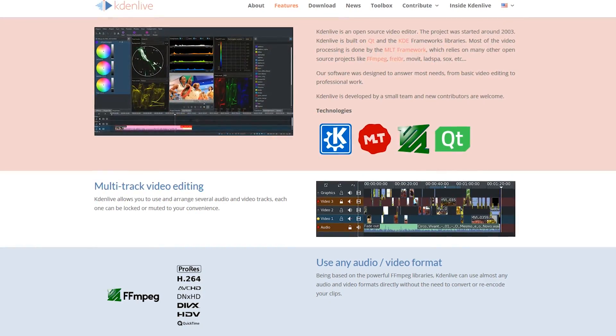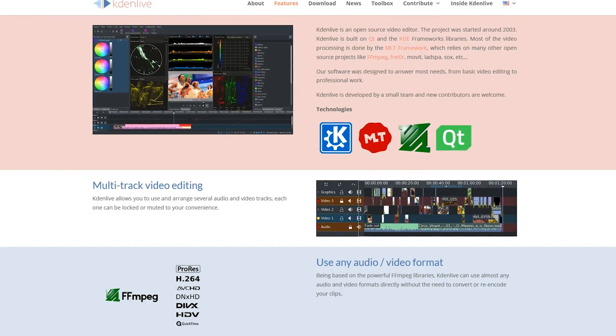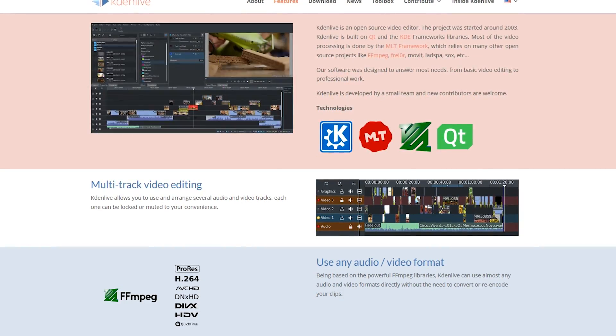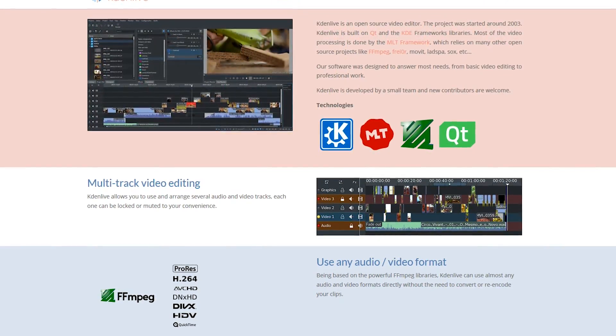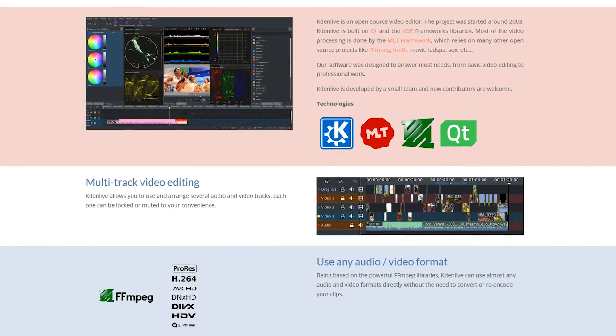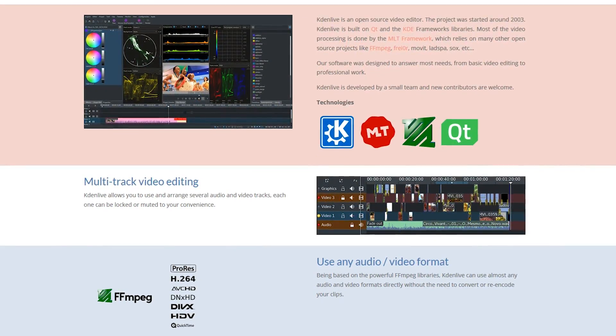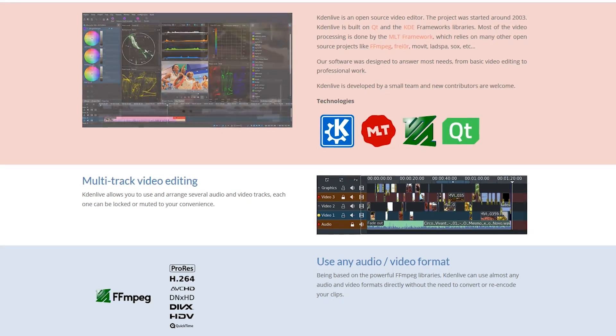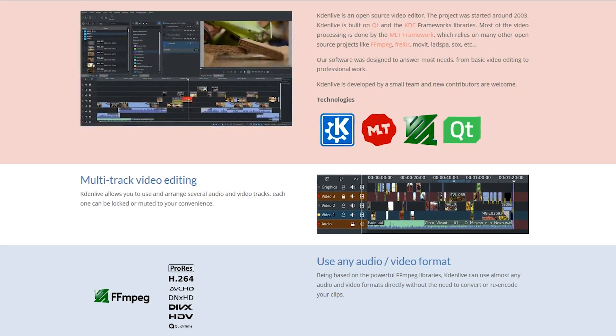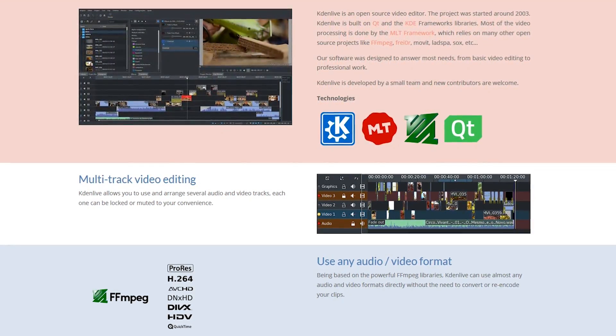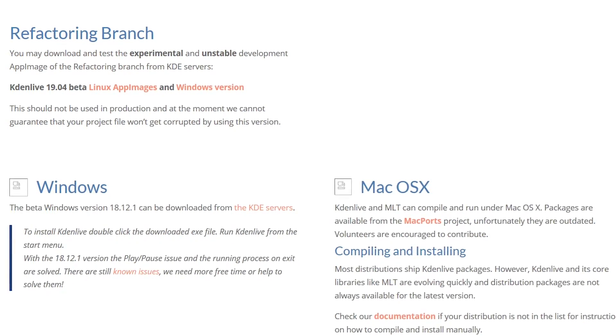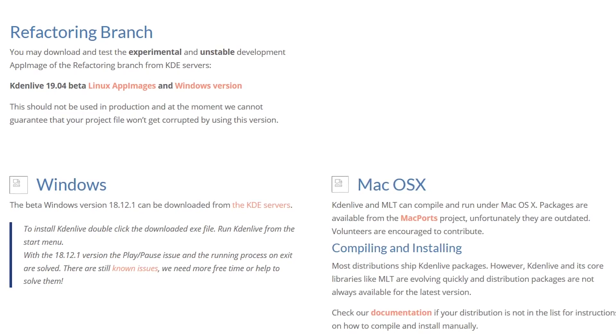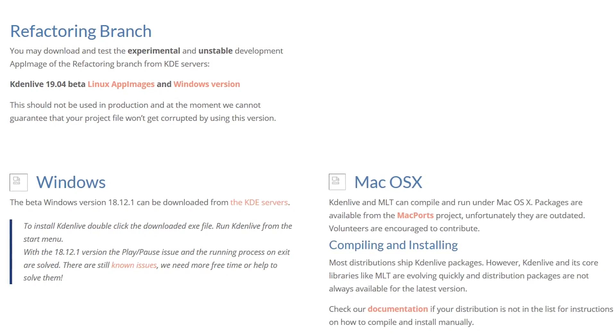Kdenlive is a fantastic choice if you run Linux. It's built upon the same MLT framework as Shotcut. It includes dozens of effects, transitions, and other useful tools. There's a beta for Windows now available if you want to try it out.